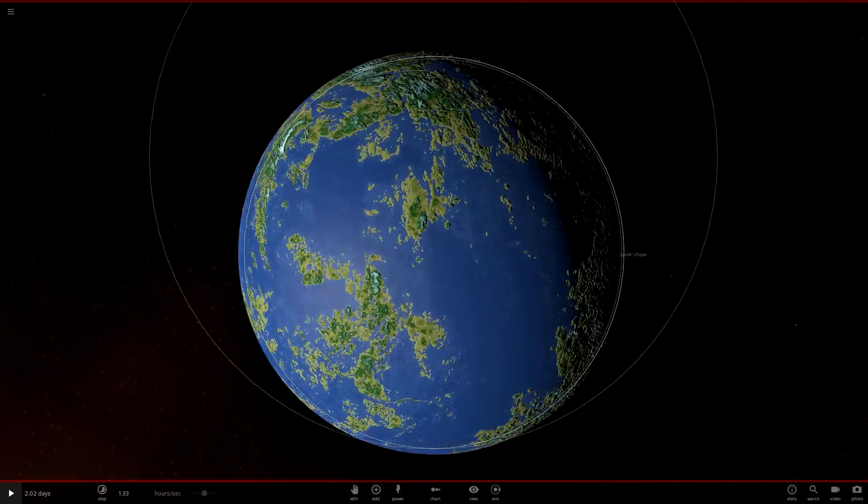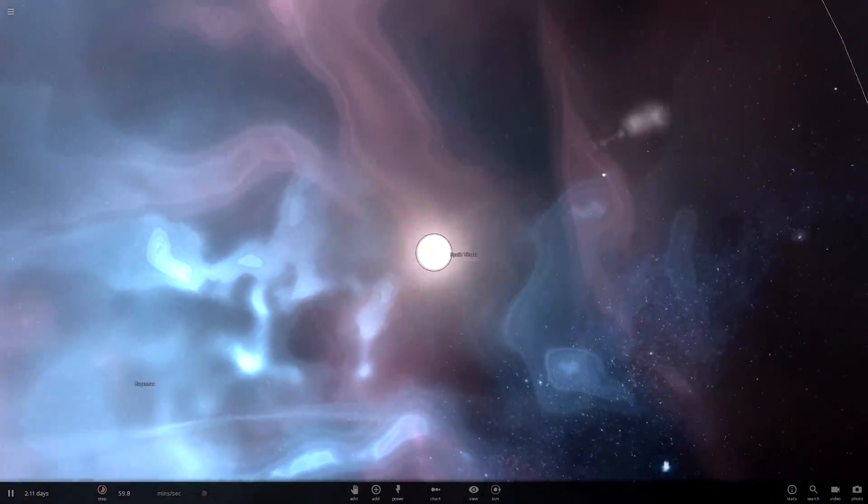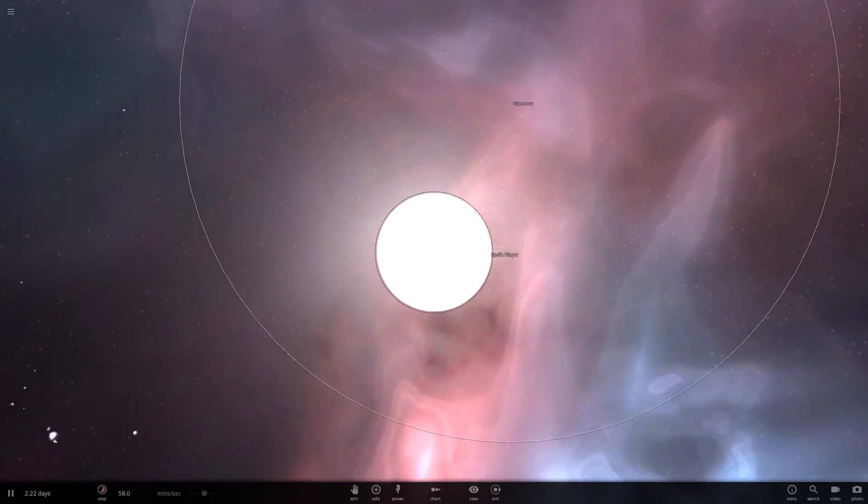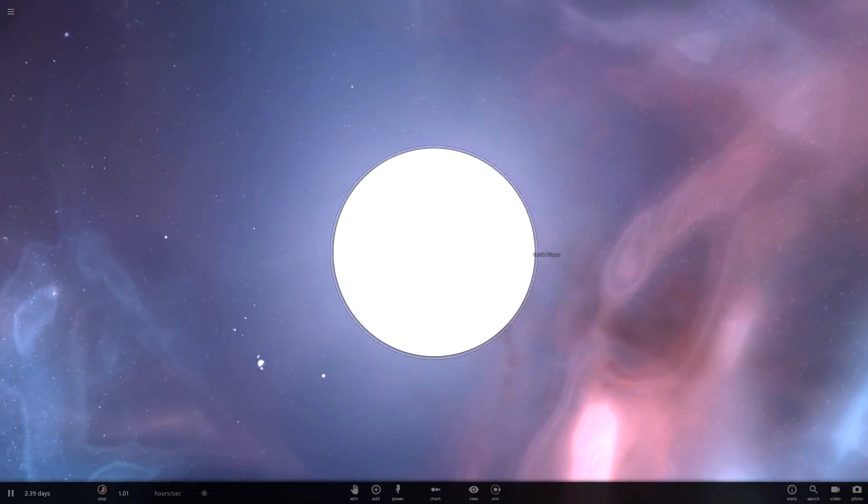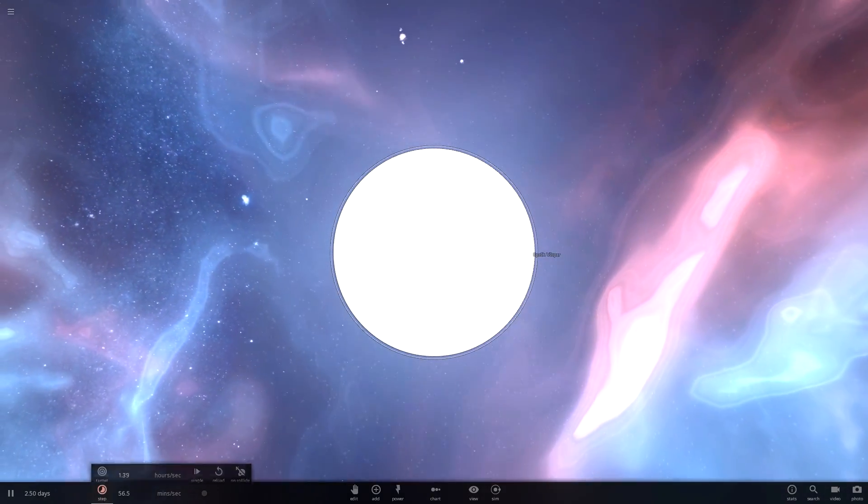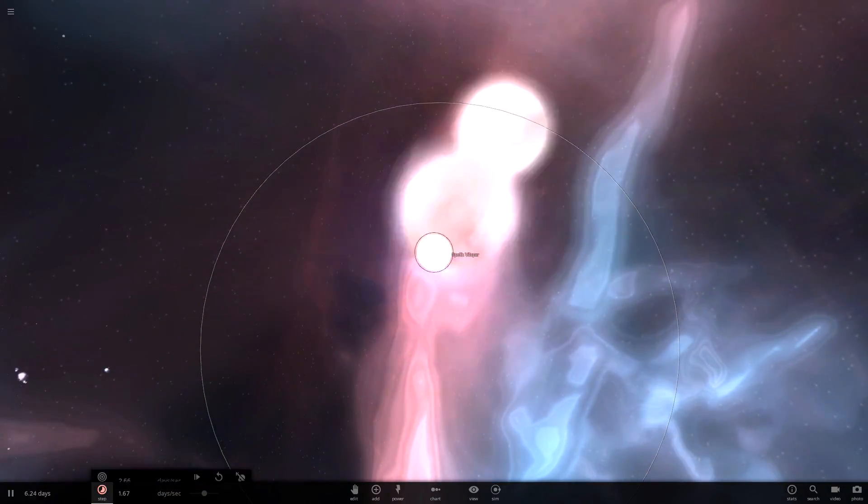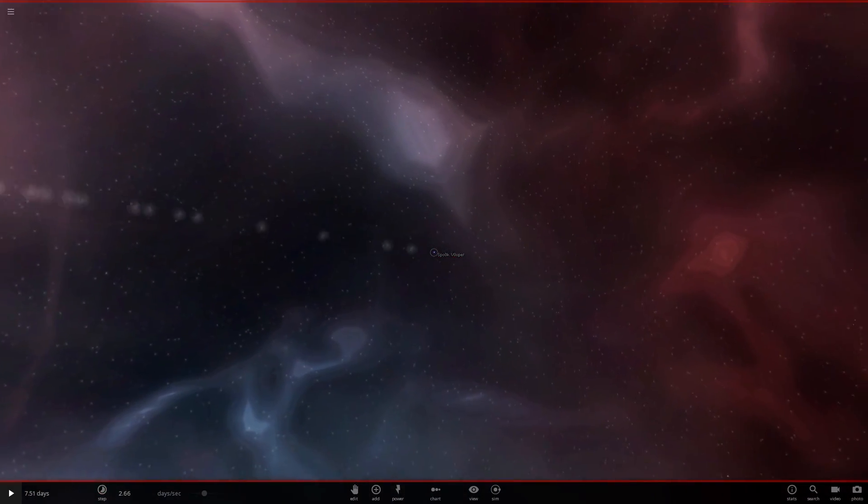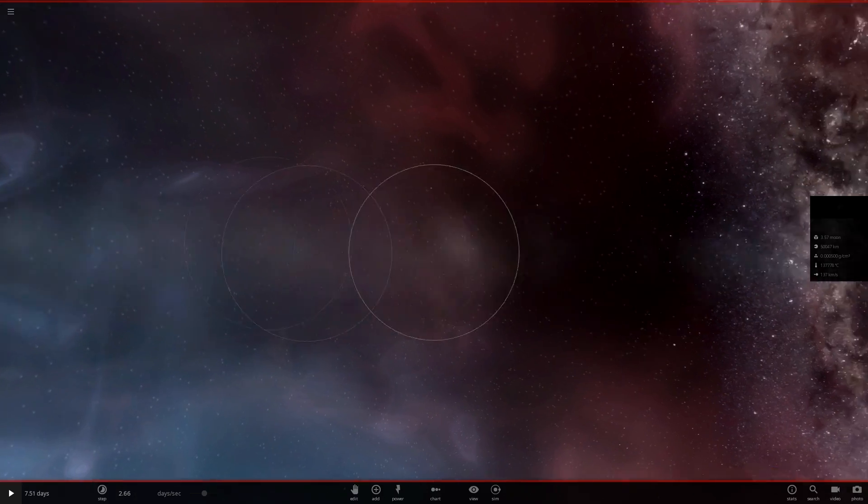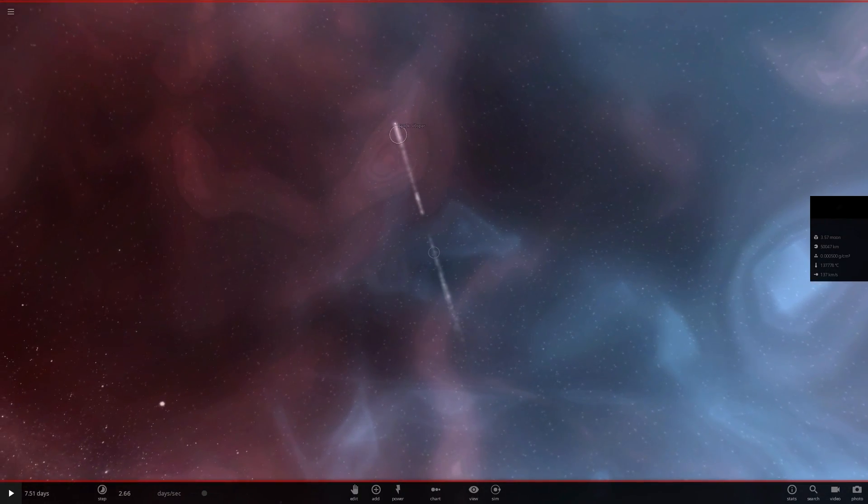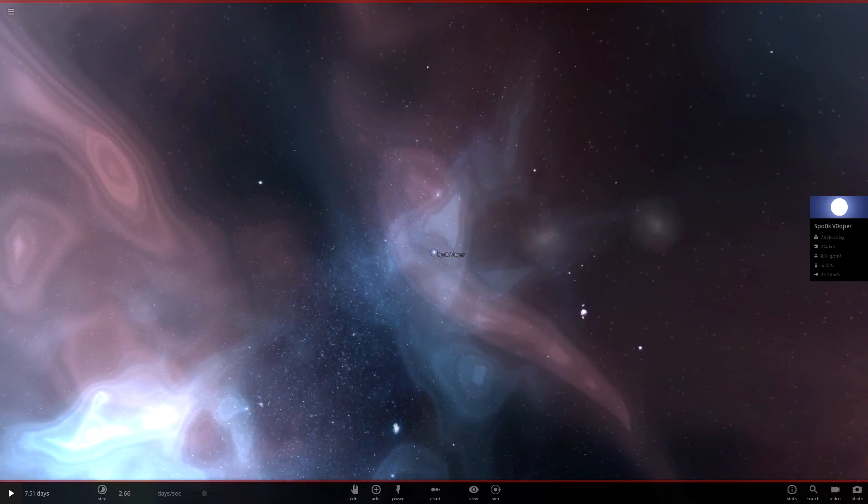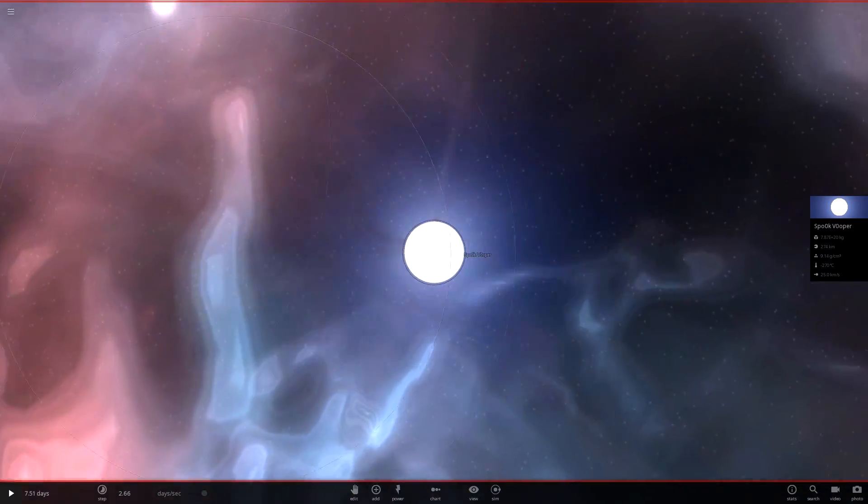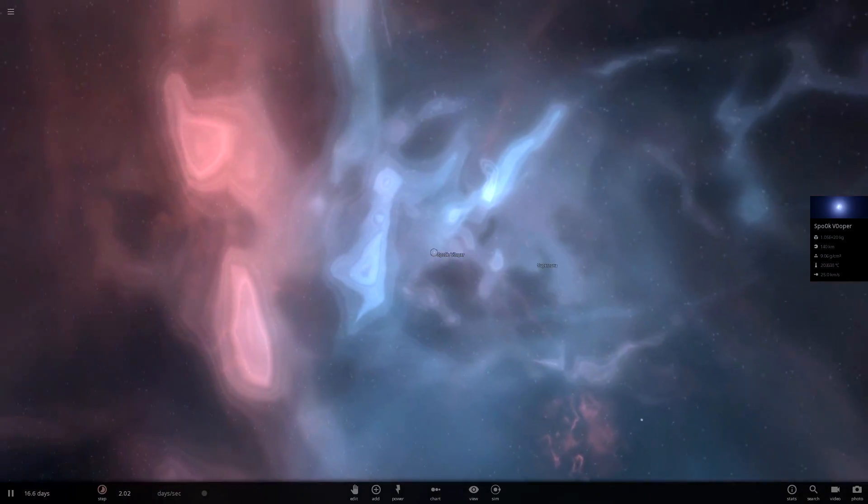And so the supernova is hitting Spook Booper and Spook Booper is, well, not much is happening I'll be honest. Oh well now it's been evaporated, completely vaporized. And it's just made a line of vaporization all the way down.